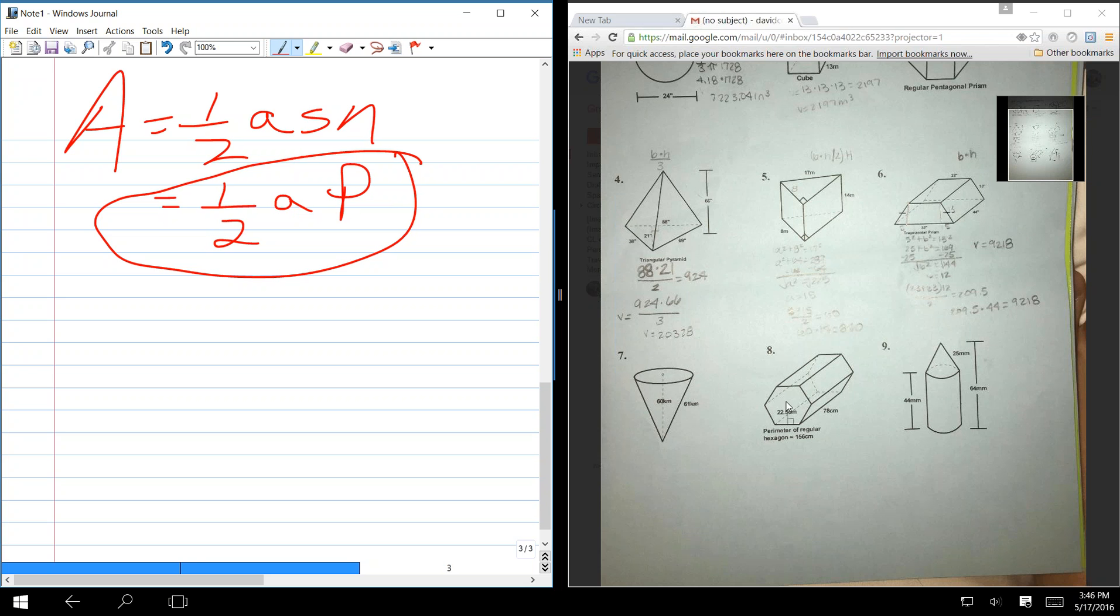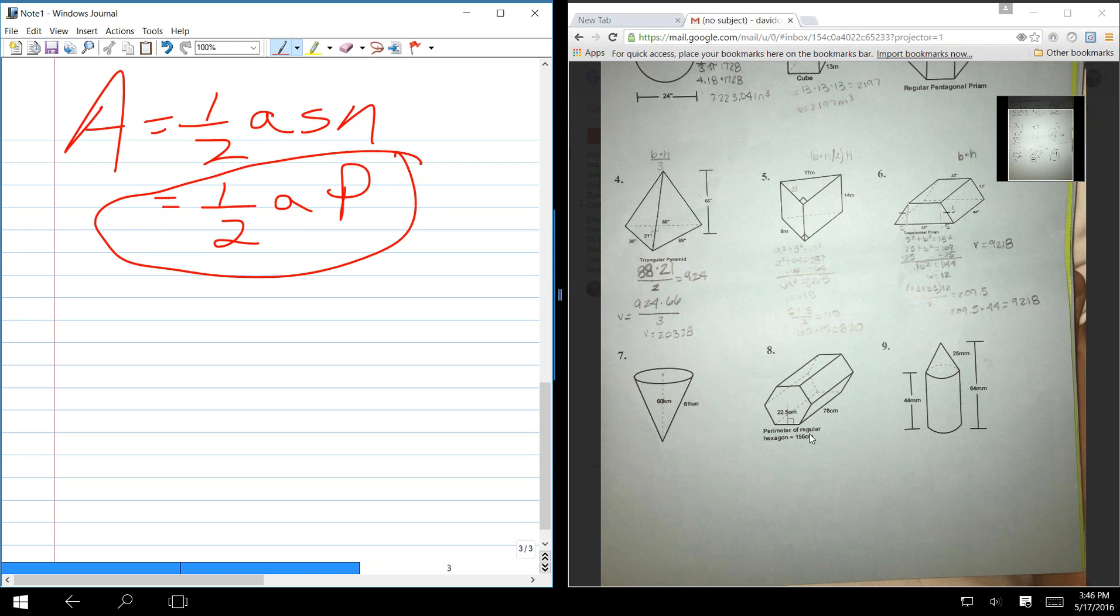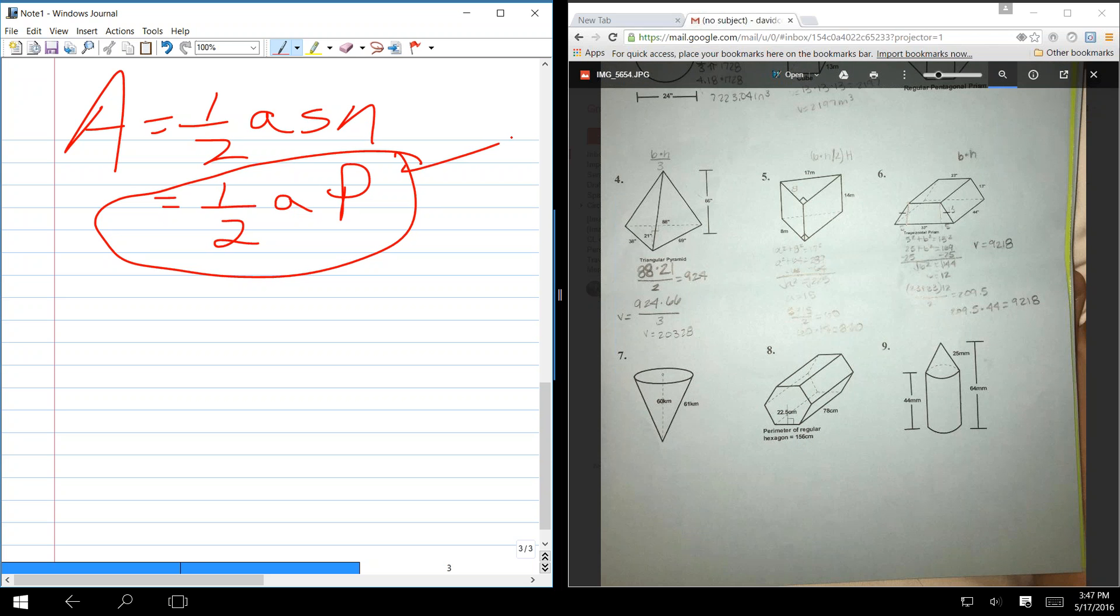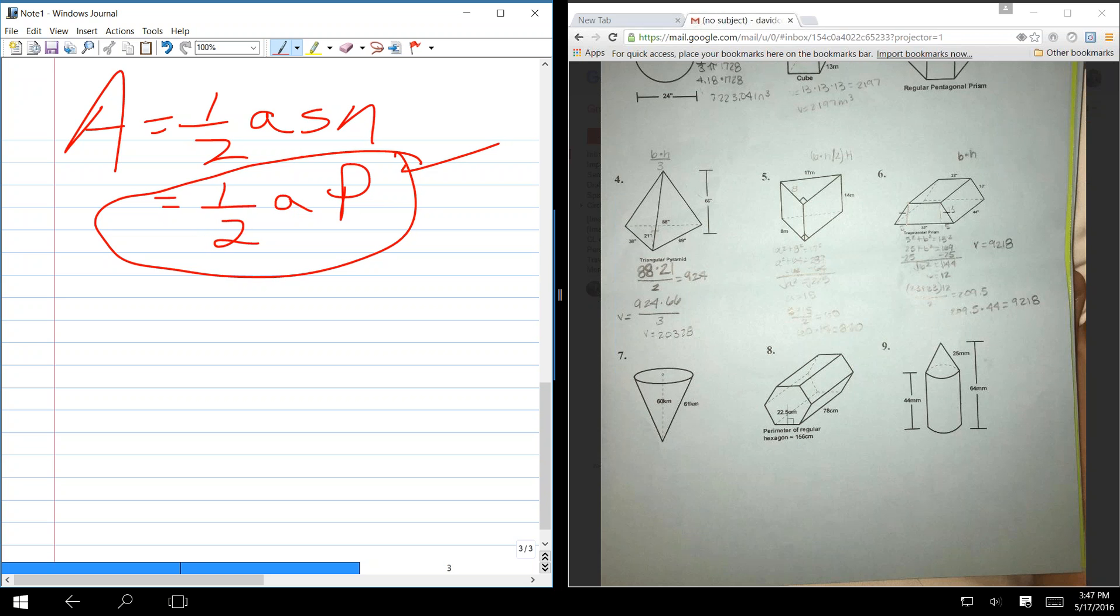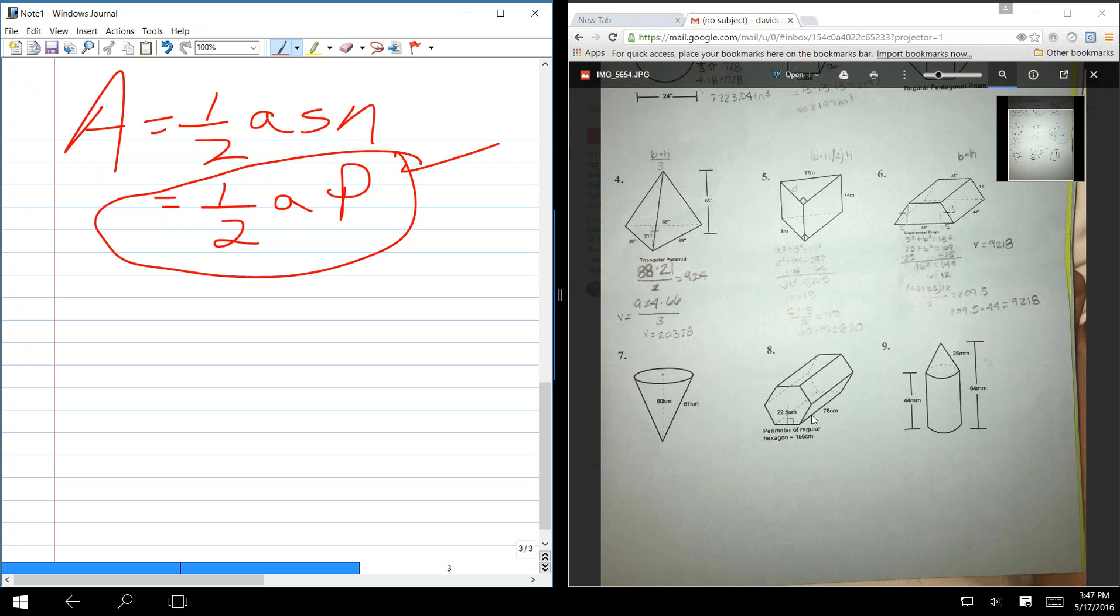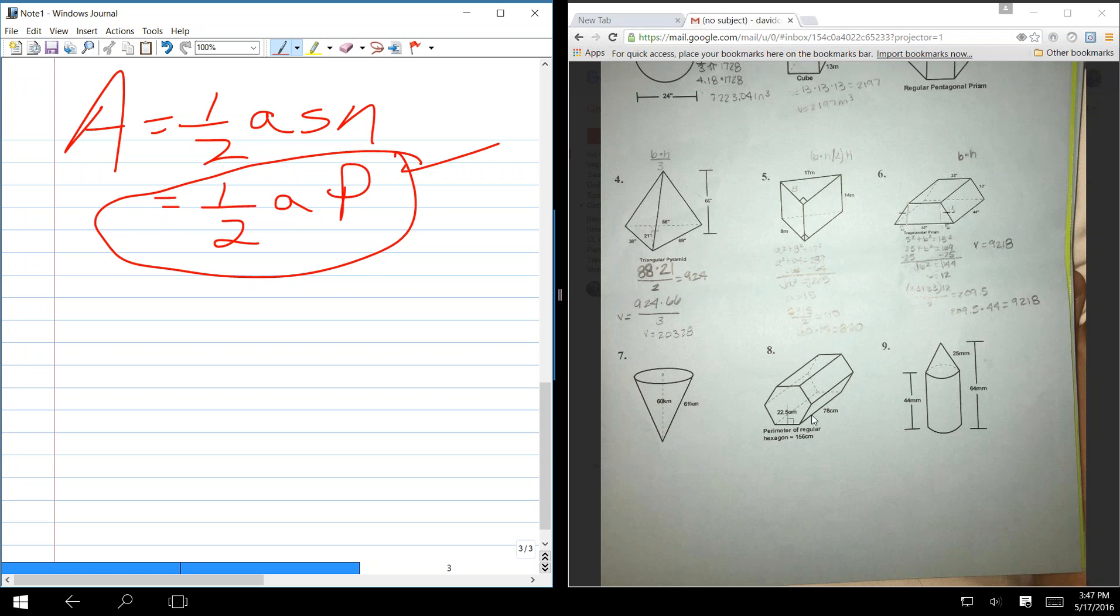I remember we once had a problem where you couldn't tell whether there were 6 or 7 sides. And they gave you the perimeter. In other words, if they give you a figure where you can't tell how many sides there are, but if they give you the perimeter, you don't need the number of sides. You can fill it directly into that formula.